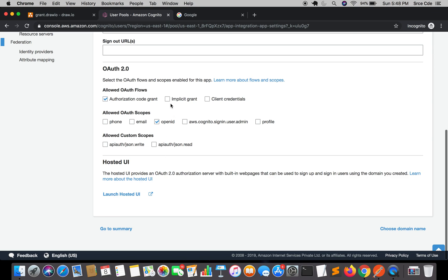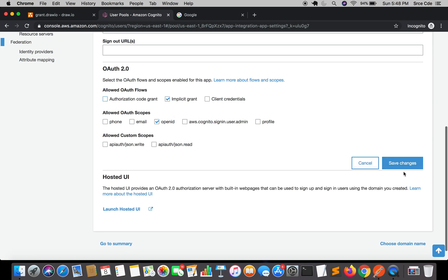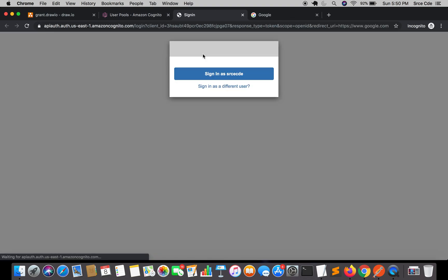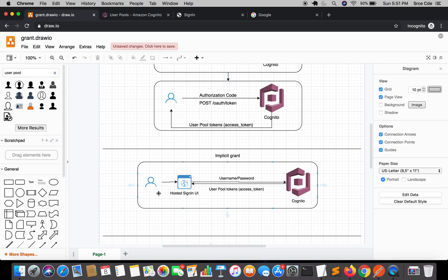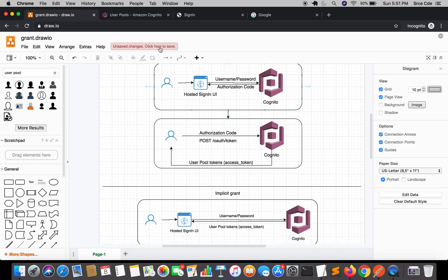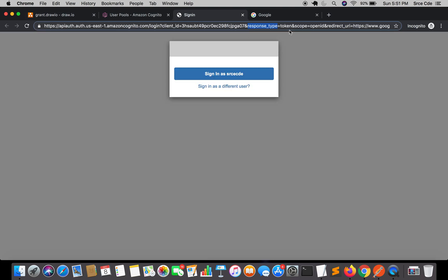Now moving on to implicit grant. Select Implicit Grant, also check Authorization Code Grant, and click Save Changes. Click on Launch Hosted UI and look at the URL once again. The URL now shows the response type as token. Earlier, within authorization code grant, it was code. Since implicit grant does not deal with the authorization code — you launch the hosted UI, enter username and password, and it directly returns the token. There is no extra step for fetching an authorization code. That's why the response type is token. The scope is OpenID, so it will also return the ID token along with the access token, and the redirect URI is google.com.